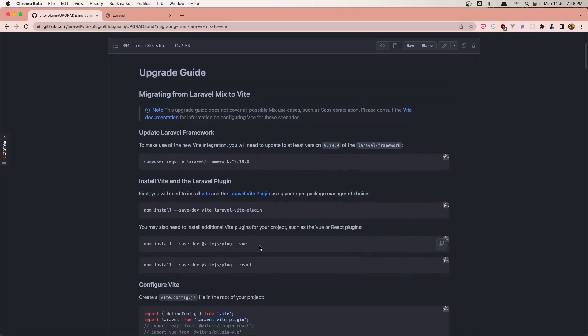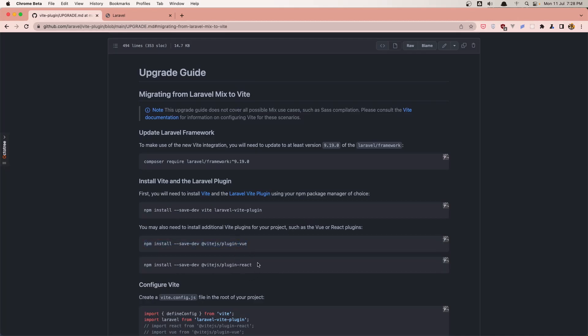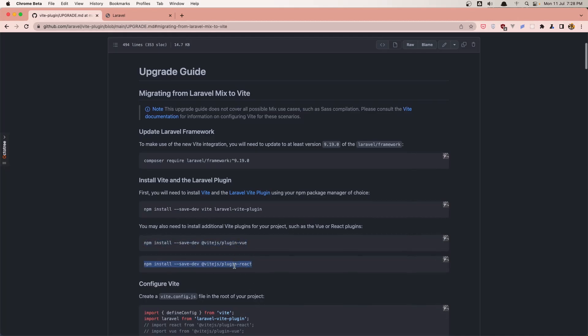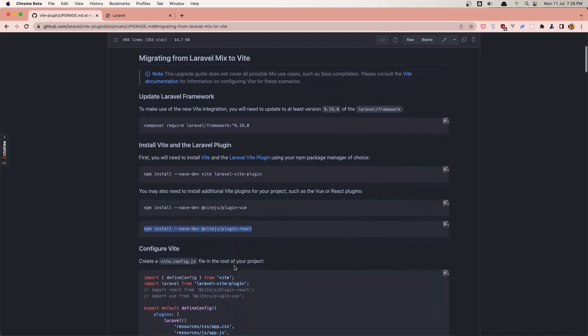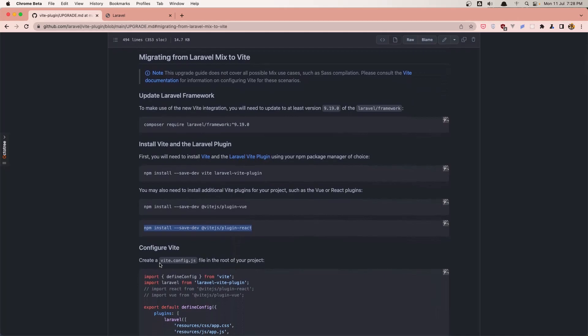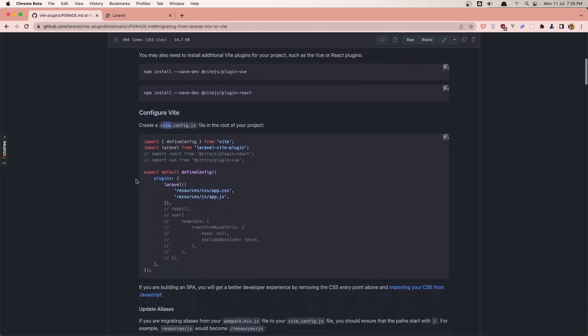Now if you're using Vue.js or React you need to install the Vue.js plugin or the React. Okay next we need to create a file vite.config.js and add this code inside here. So let's copy this code.